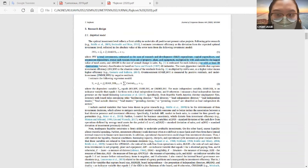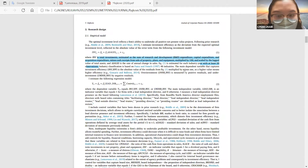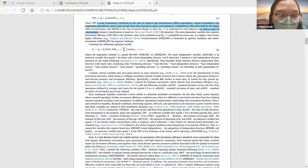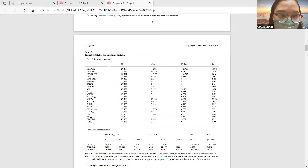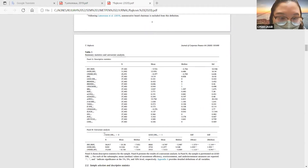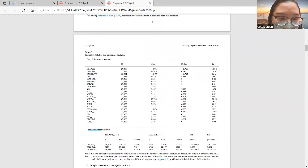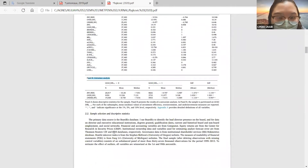Selanjutnya untuk penyajian tabel, ada statistik deskriptif seperti biasa. Yang menarik, penelitian ini juga menyajikan tabel yang biasanya kita sebut t-test, namun di sini disebutnya univariate analysis. Jadi sebenarnya univariate analysis ini adalah t-test yang biasa kita jalankan, hanya berbeda penamaannya.